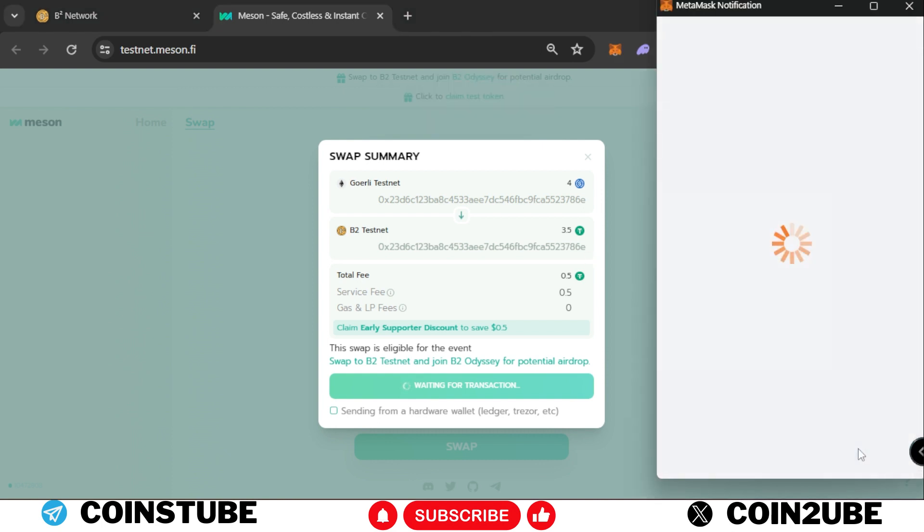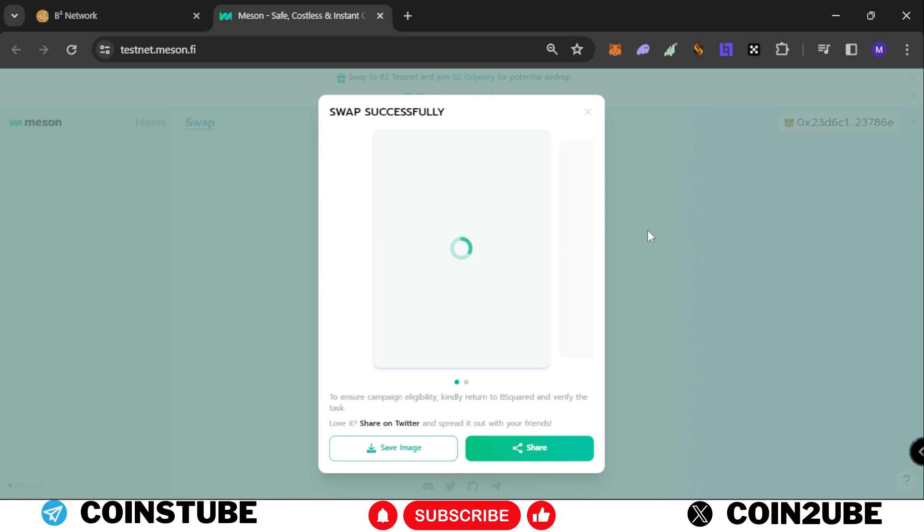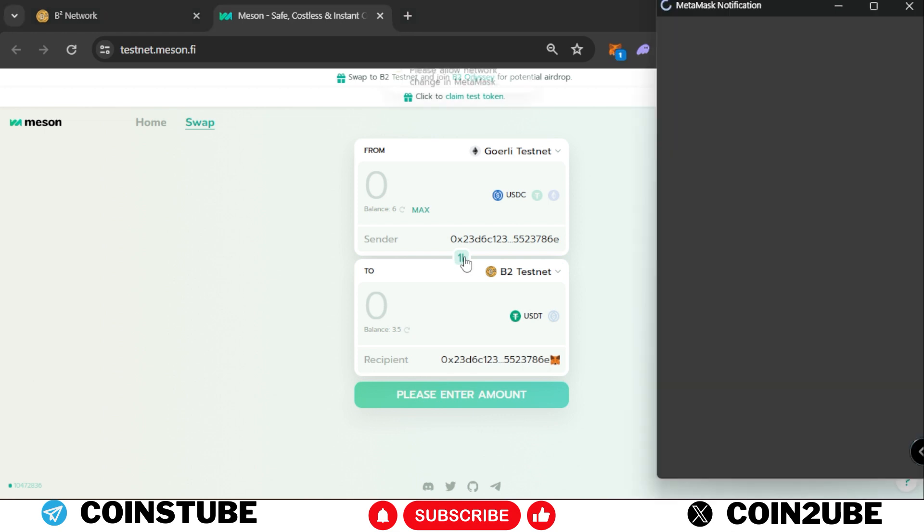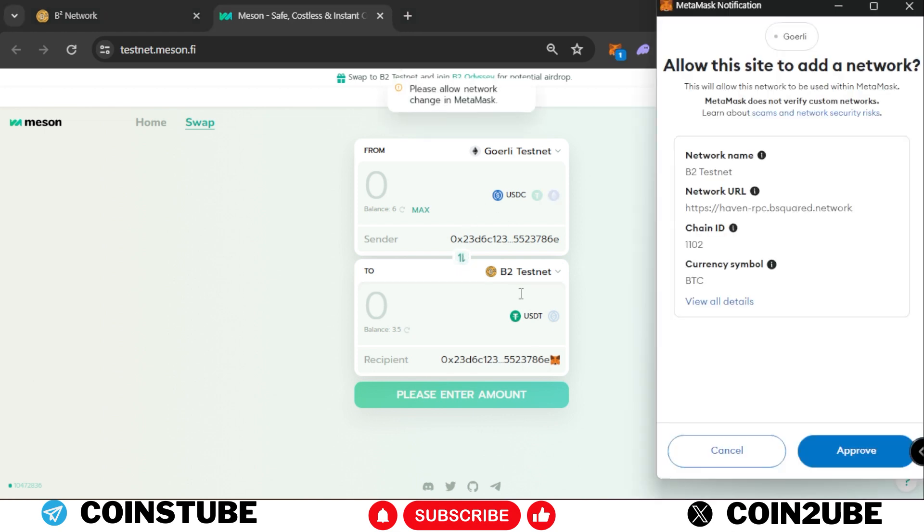There are two steps - you need to swap and then release funds as well. This will take a little time. After a while, it took around 10 minutes to complete this transaction. Now swap has been completed. Now we need to reverse swap - withdraw from B2 testnet to Goerli testnet.